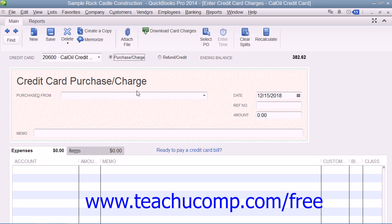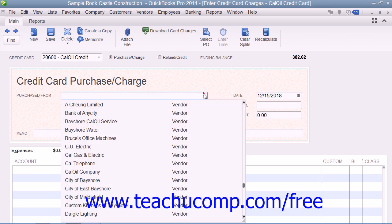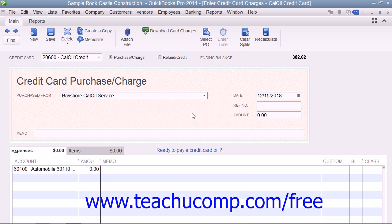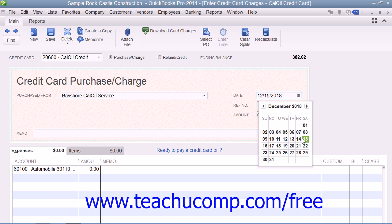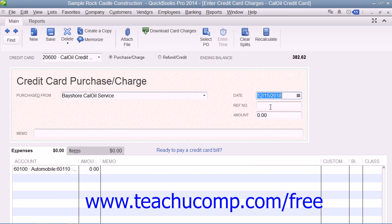Next, use the Purchased From drop-down to select the name of the vendor with whom you made the purchase. Next, enter the date of the charge into the date field. You can enter the credit card transaction number into the reference number field. Then enter the amount of the charge into the amount field.